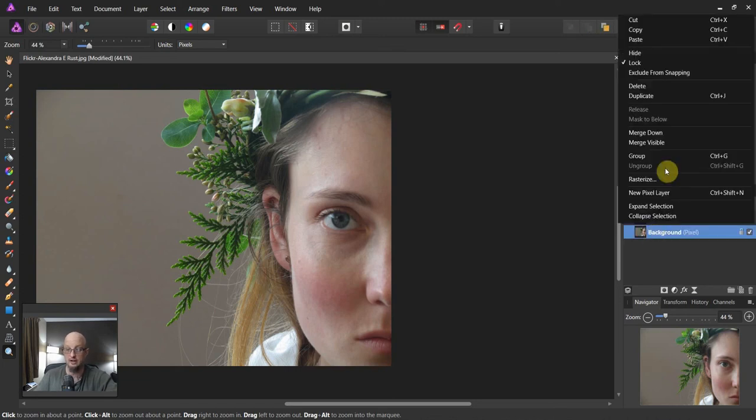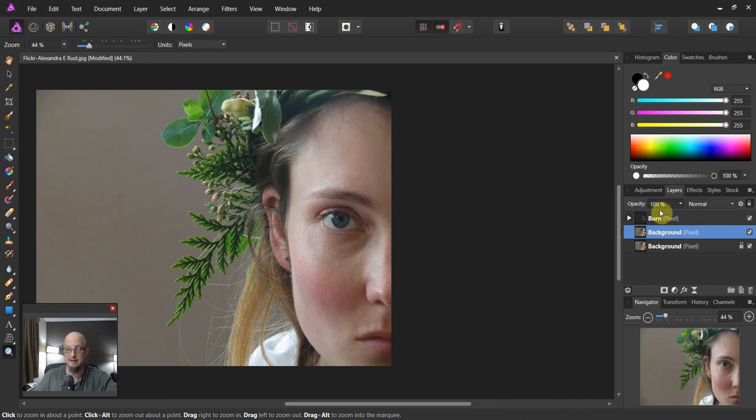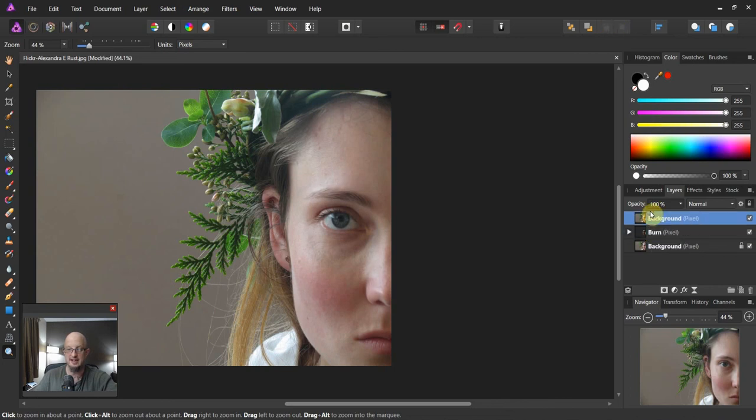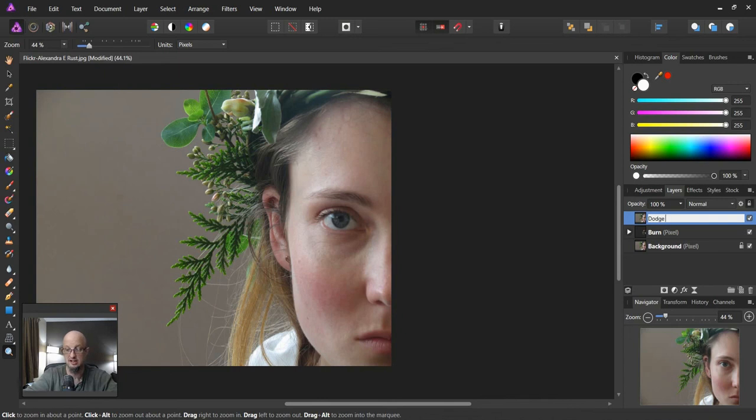We're going to duplicate that background layer one more time. We're going to bring it to the top. And now we're going to call this dodge. And when you dodge things, you lighten them.